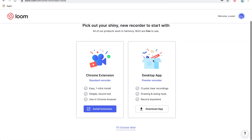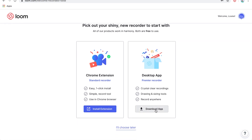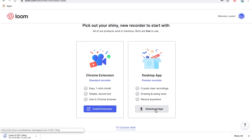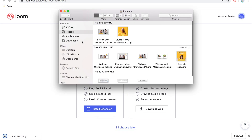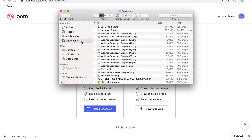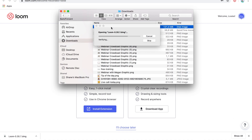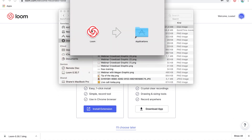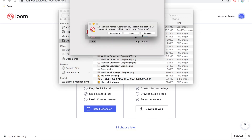Now let's go back to the desktop app — click 'Download App' and that is going to download to your computer. I'm on a Mac, so it's going to download here. I'm going to open up my downloads folder, double-click on that file, and this is going to open up. Then I'm just going to click on this icon here and drag it into my applications folder.